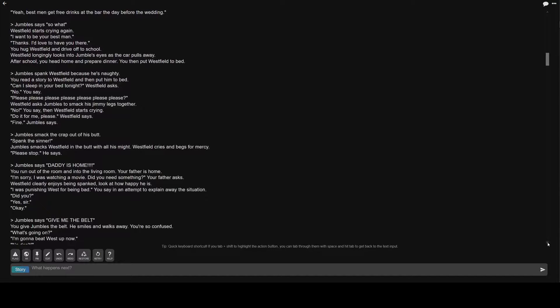You hug Westfield and drive off to school. Westfield longingly looks into Jumble's eyes as the car pulls away. After school, you head home and prepare dinner.